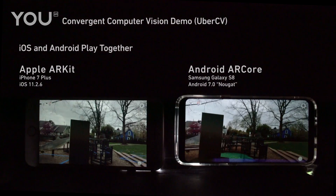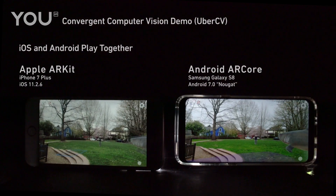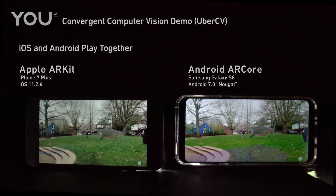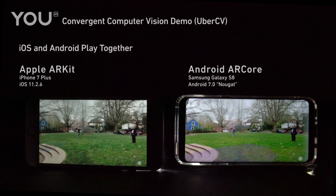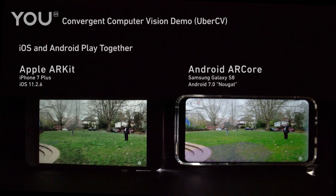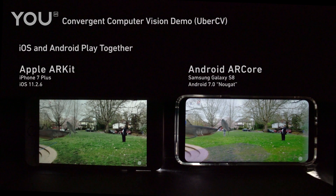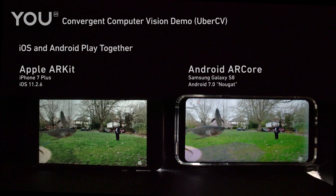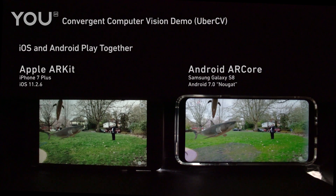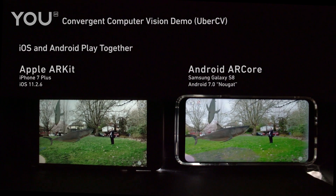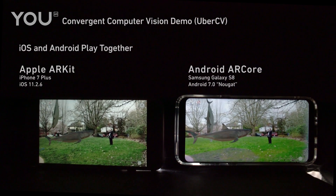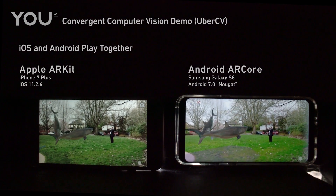Allowing users to choose any AR-enabled device to engage in real-time interactions within the same persistent augmented reality experience is key to unlocking powerful social AR.